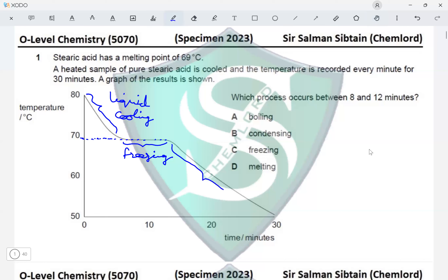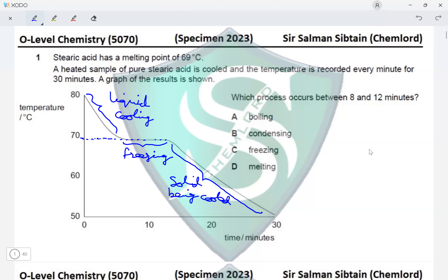Looking at the graph, initially going from 80 to 69 degrees you have your liquid cooling. Then going from 69 to 50 degrees, this is the part where your liquid has converted into a solid already because it has undergone freezing. So this is the solid being cooled — that is what our graph is representing.